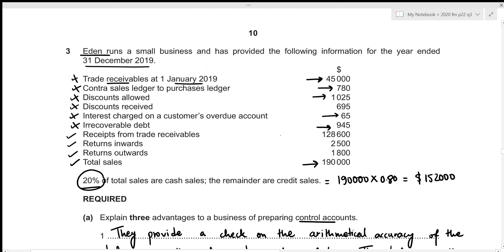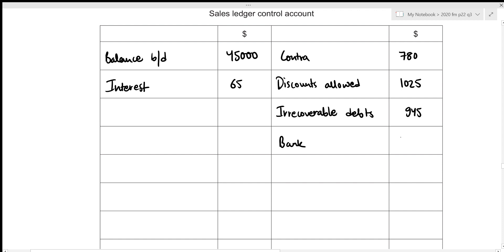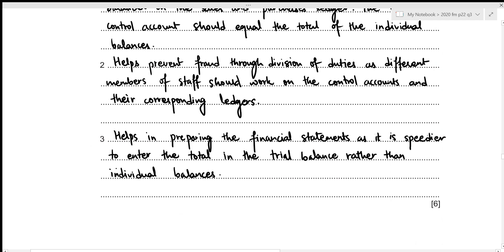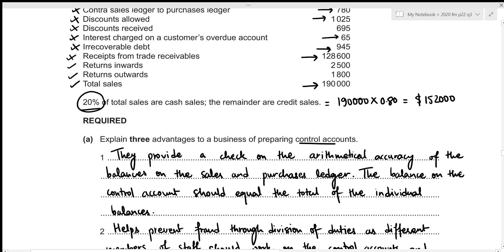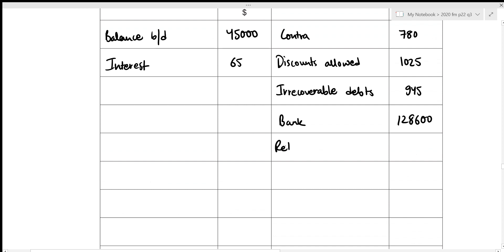After that we have receipts from trade receivables — these are amounts we have now received, which reduces receivables. So 128,600 goes on the credit side under the heading of bank, since we assume this amount goes into Eden's bank account. Then the next one is return inwards — whenever we sell goods and those goods are returned it is termed as returns inwards — so this reduces receivables and 2,500 is recorded on the credit side under returns inwards.